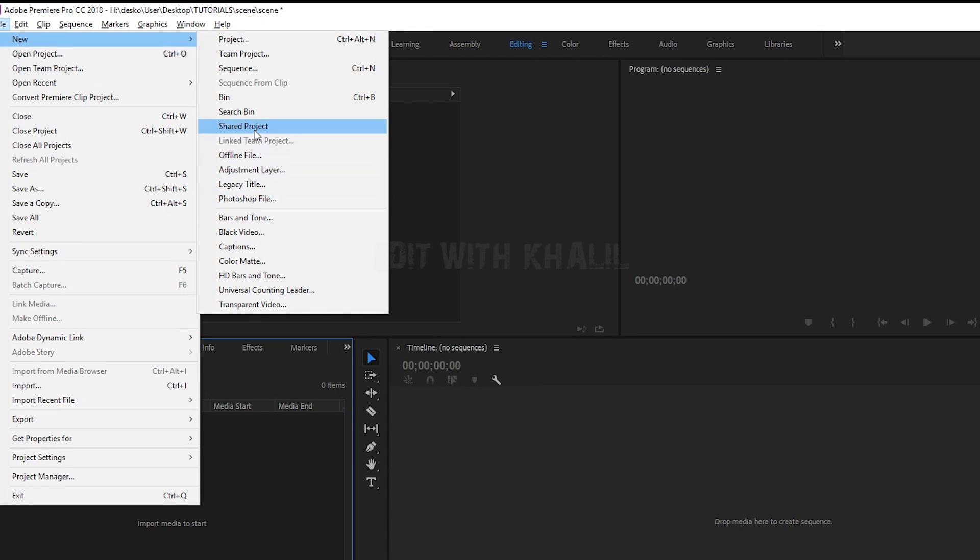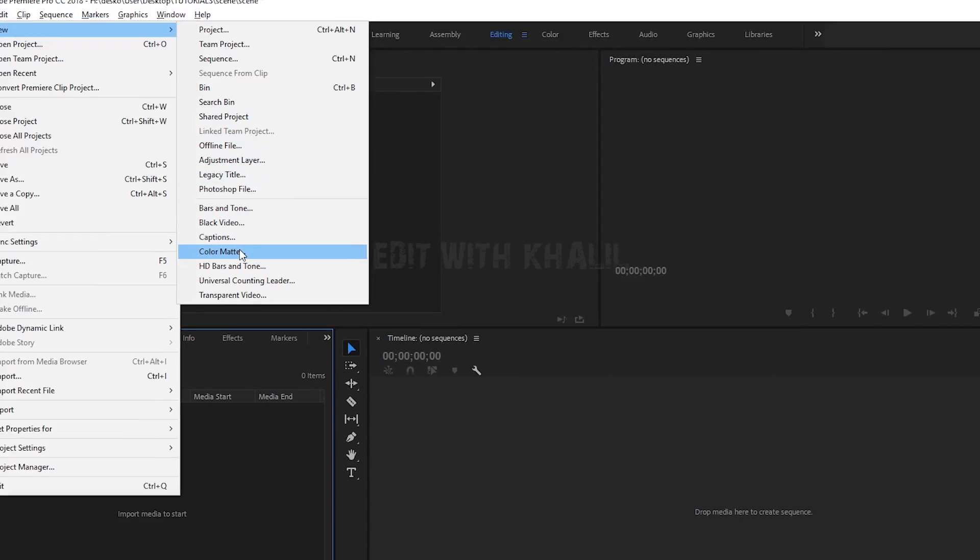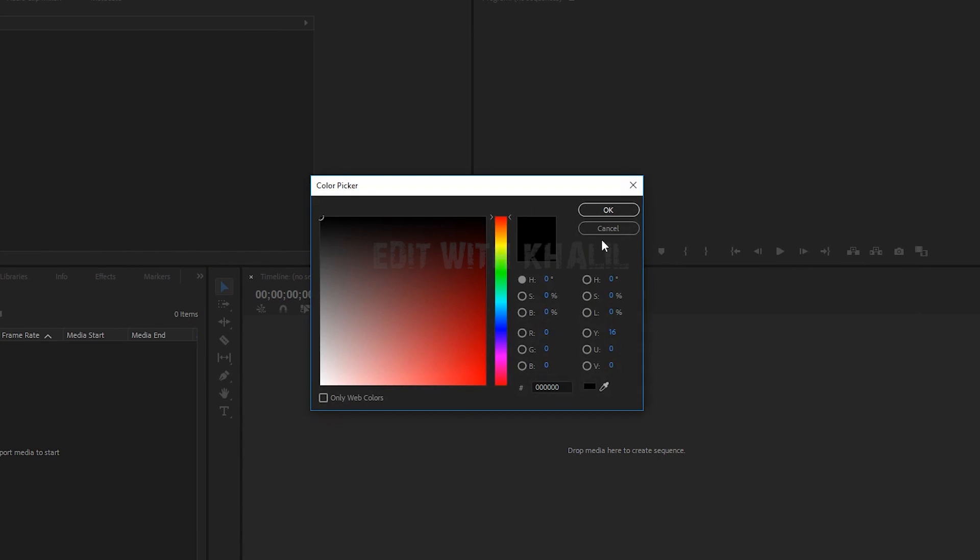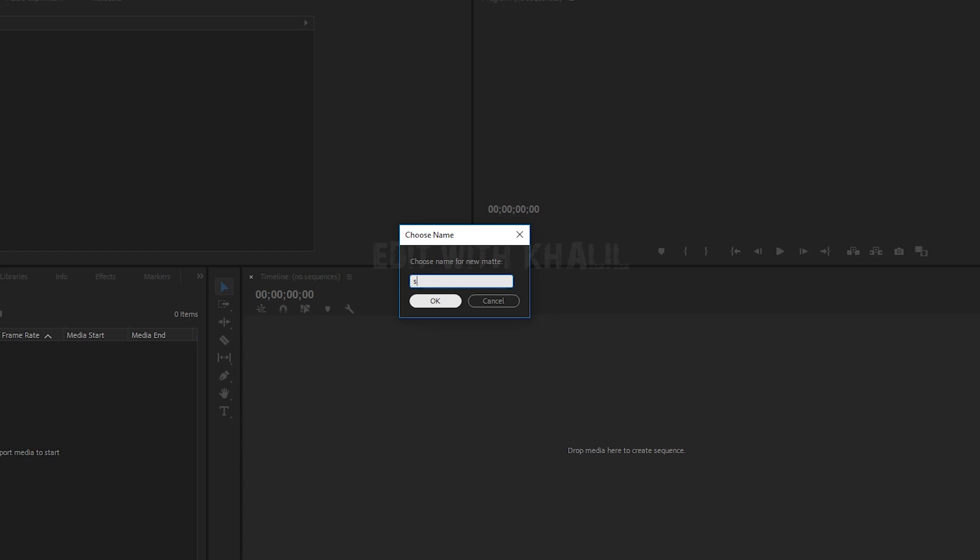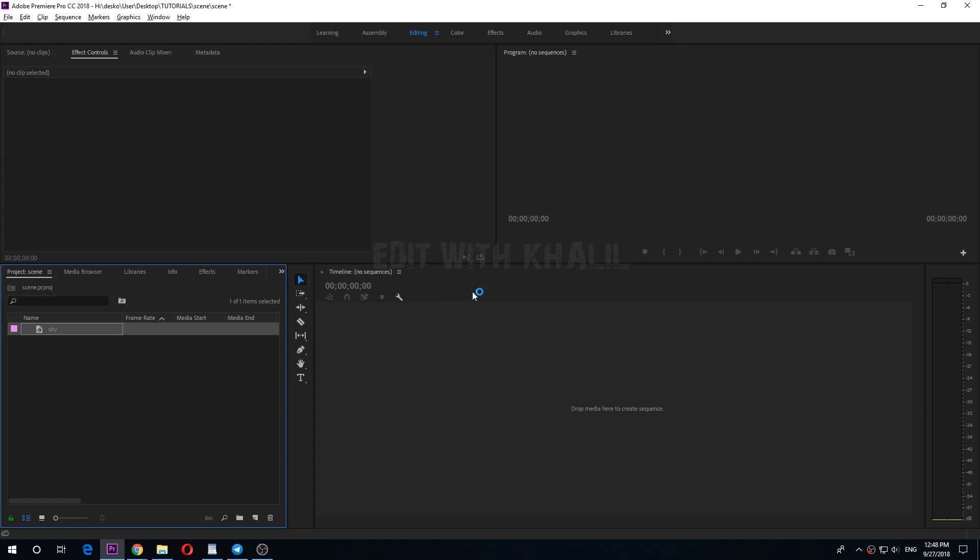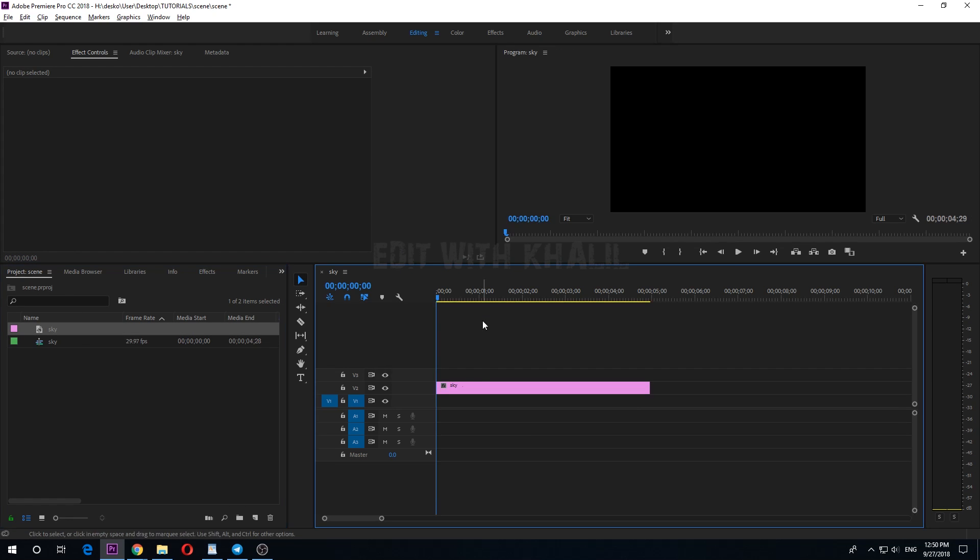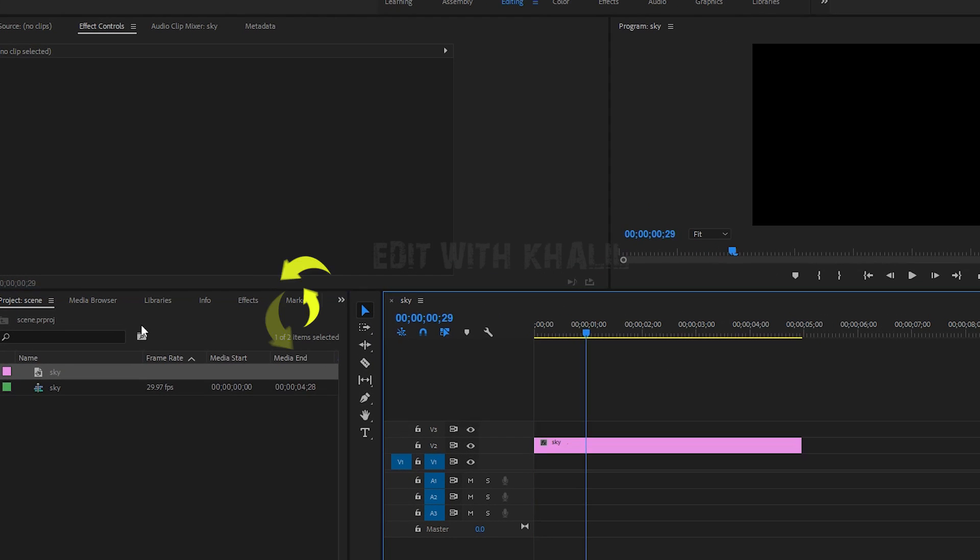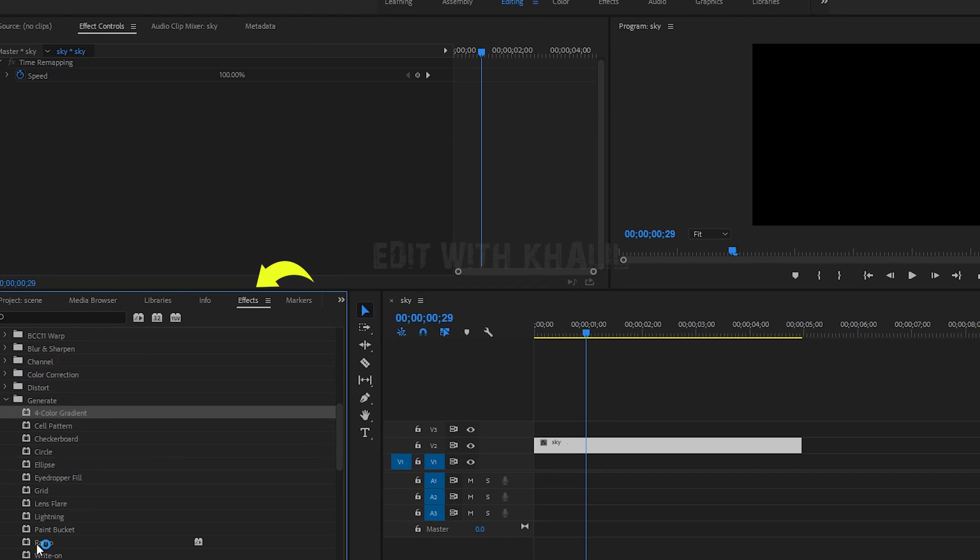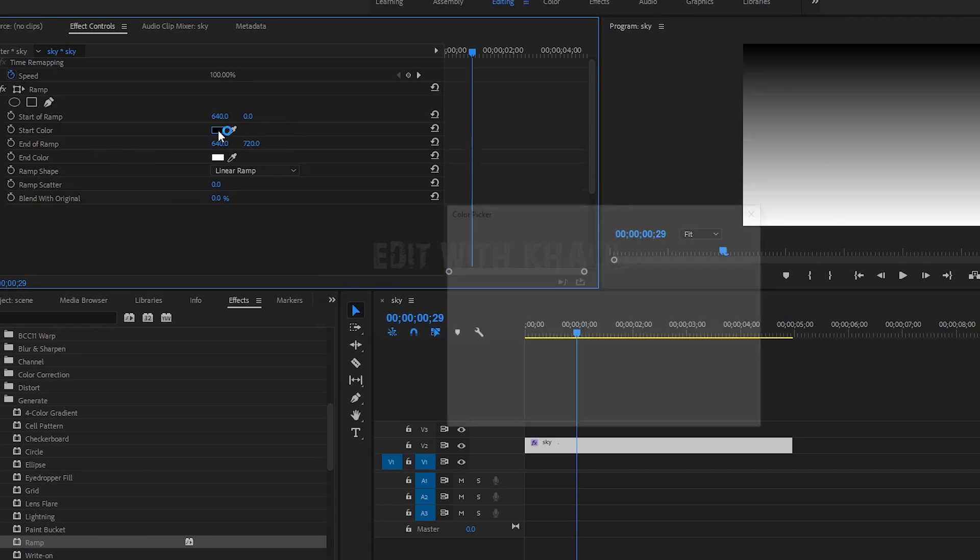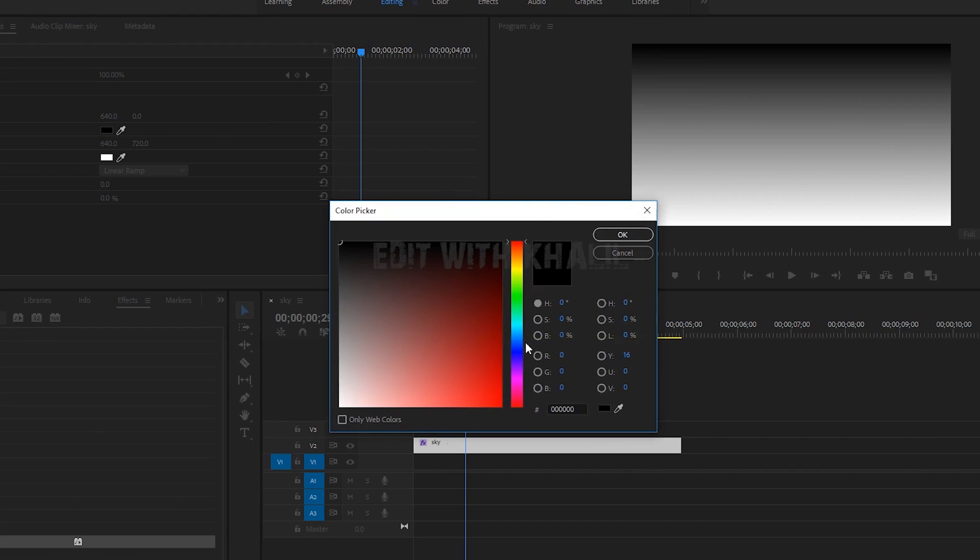create our sky. New color mat, let us call this sky. Go to effects, ramp. This is to make gradient blue color. The first color will be blue and the second will be white.